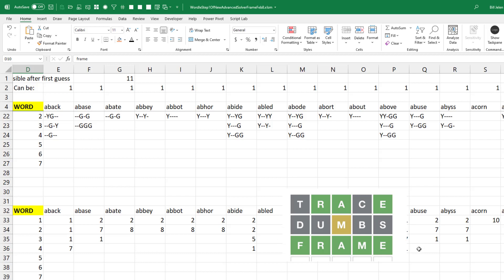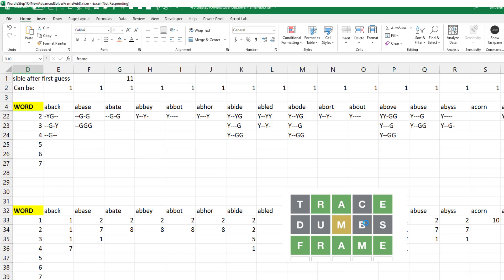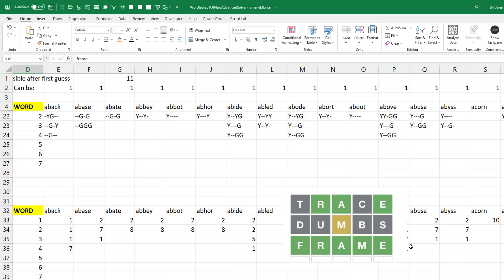I went back to my other solver — the arose solver — guessing AROSE, and on that particular day it required four answers. But what I've learned is this method is not always going to be better than the arose solver, but it will be better statistically. I'll end up with better answers by using this method instead of the letter-frequency method I was using before.